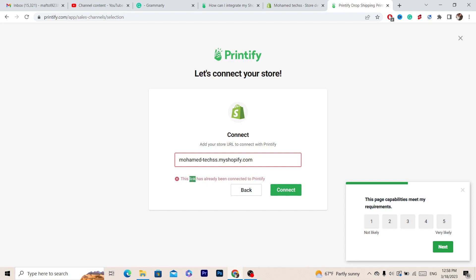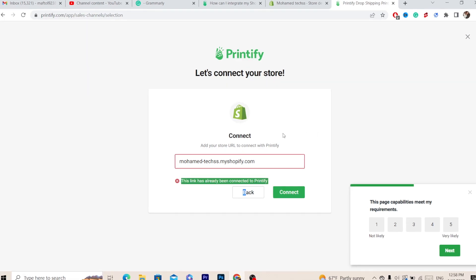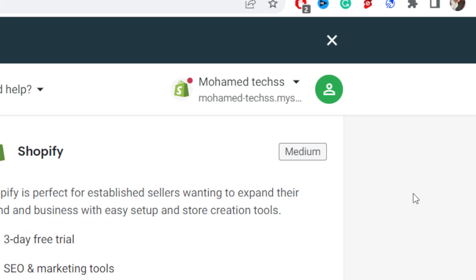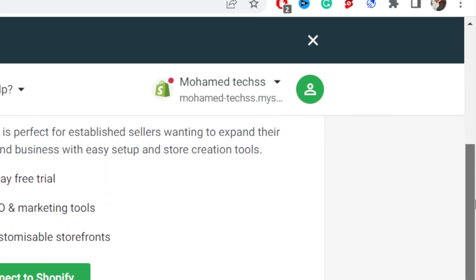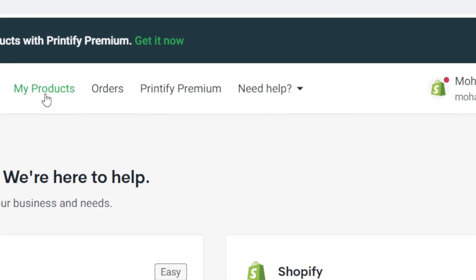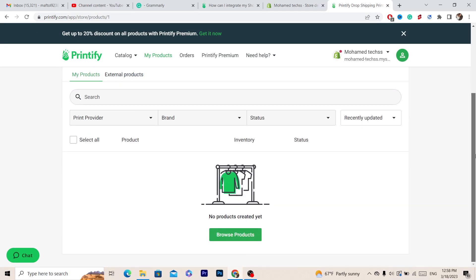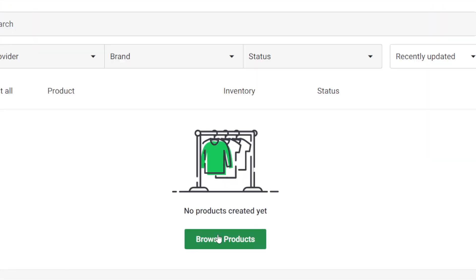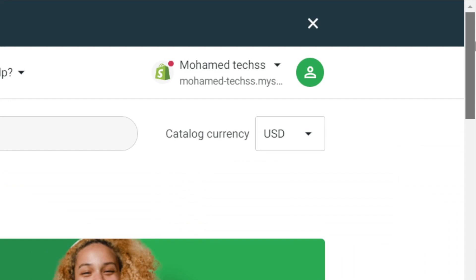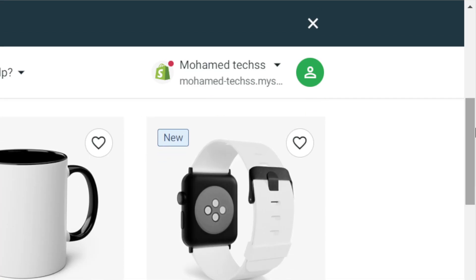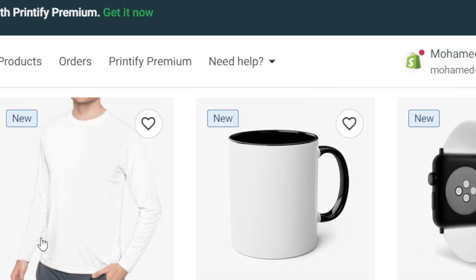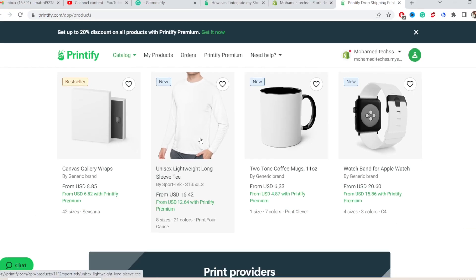This link has already been connected to Printify, so I already connected this Shopify store. I'm going to go back and find my products, or click Browse to find a product to push from Printify to your Shopify store.